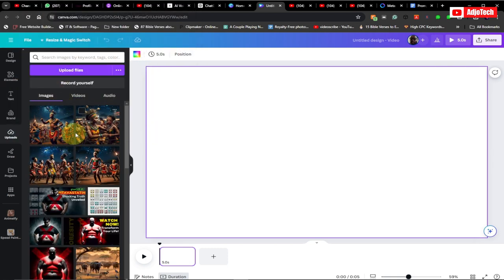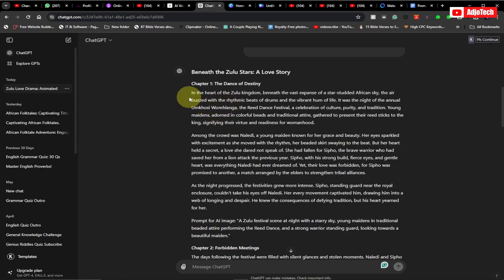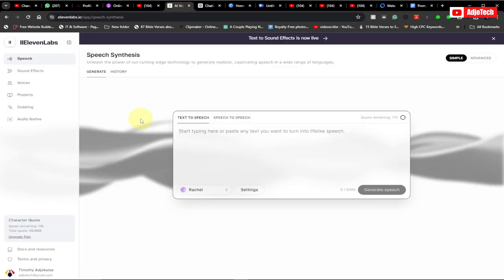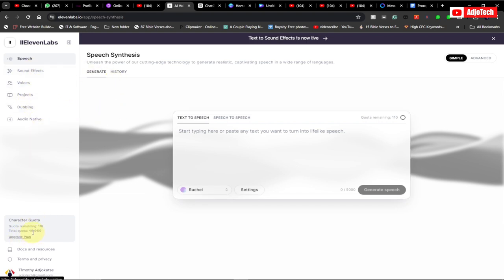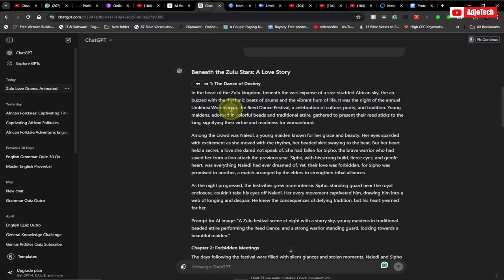We have our images uploaded to Canva, but we also need to get the AI voiceover for this video. You can use ElevenLabs to do that. If your story is long you'll have to upgrade to ElevenLabs premium — there are some affordable plans. I think for a quota of 40,000 characters it's about five dollars, and for the first month it might be just one dollar.